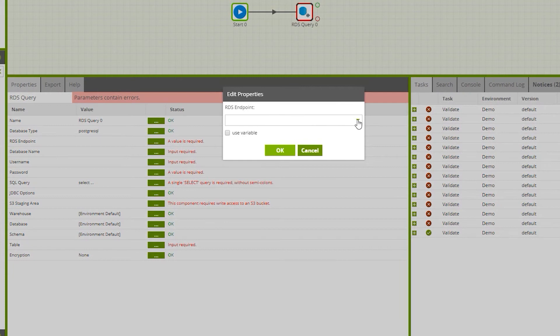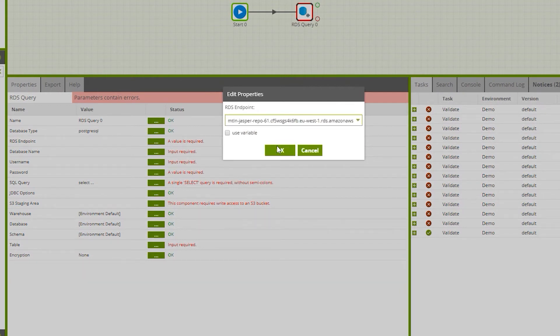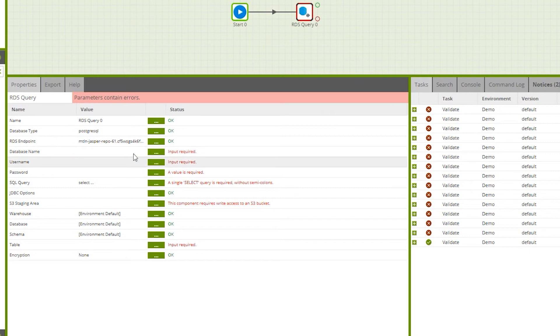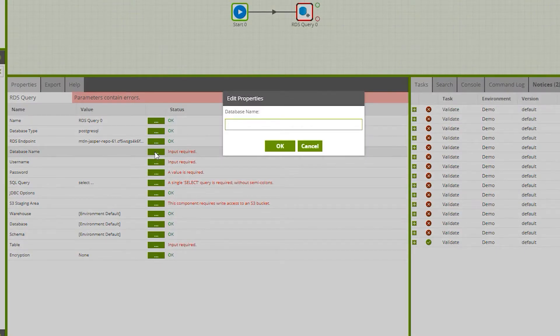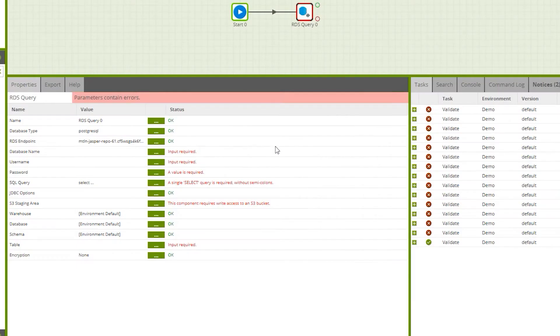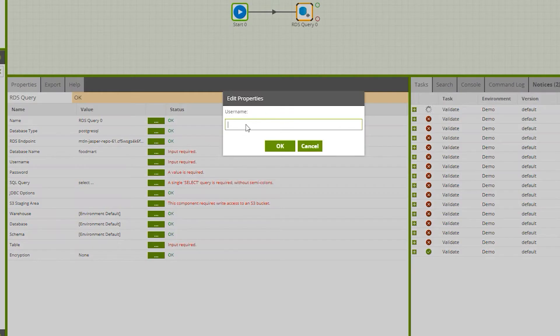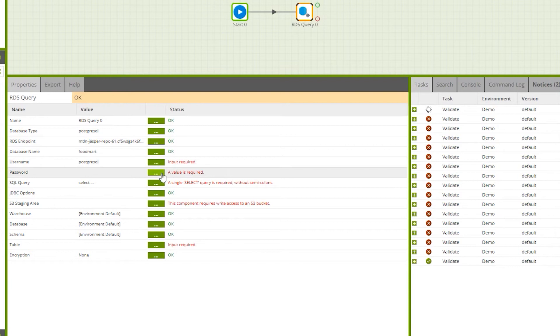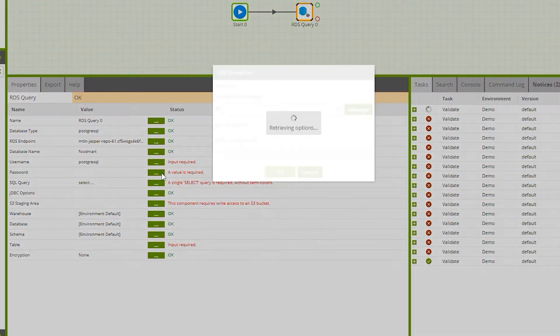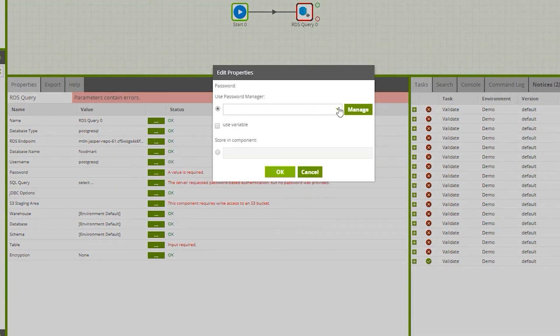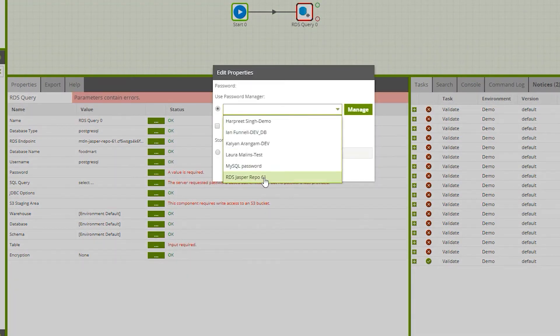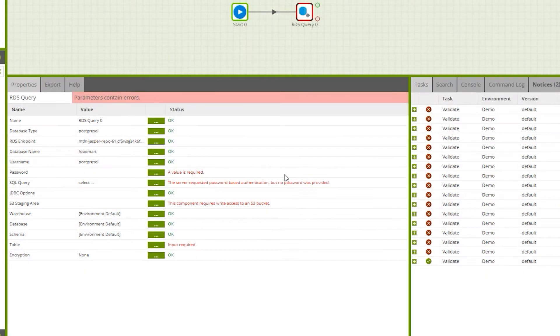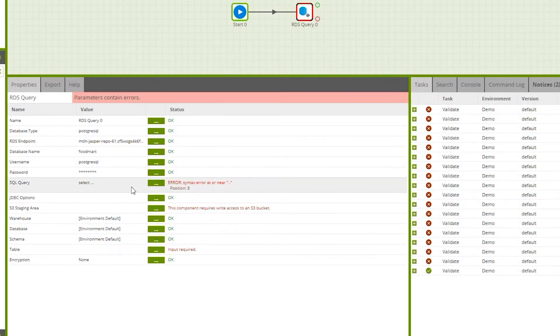We're going to provide the RDS endpoint. Click OK and we will provide the database name, username and password. Database here is Foodmart and we will provide the username Postgres SQL, and password is going to be coming from the vault stored already. Click OK.